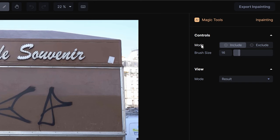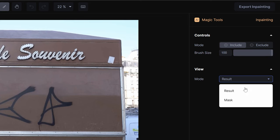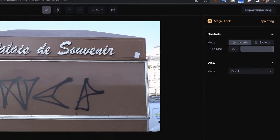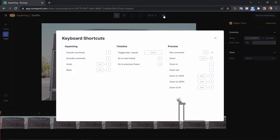The brush controls give you a mode — include or exclude — as well as brush size, and a view mode that lets you toggle between result or mask. Down here you have a timeline; you can see this is about a six-second clip. Up here you have navigation tools, and right here you can look at keyboard shortcut keys that are really going to help you out.